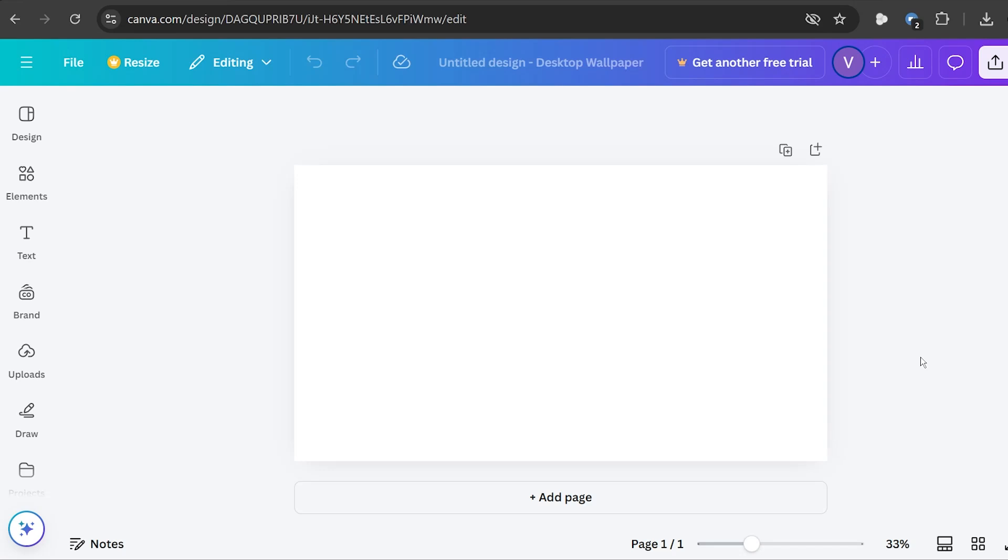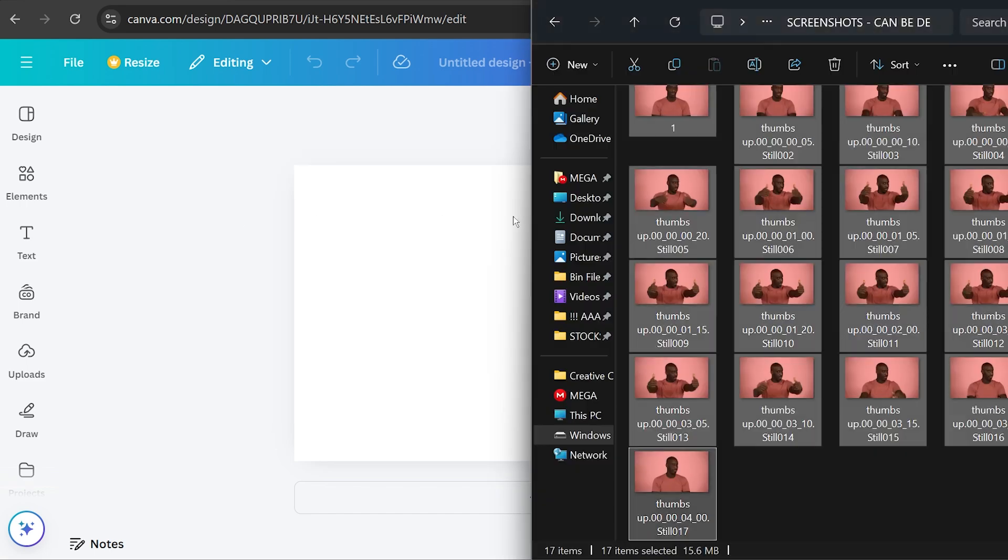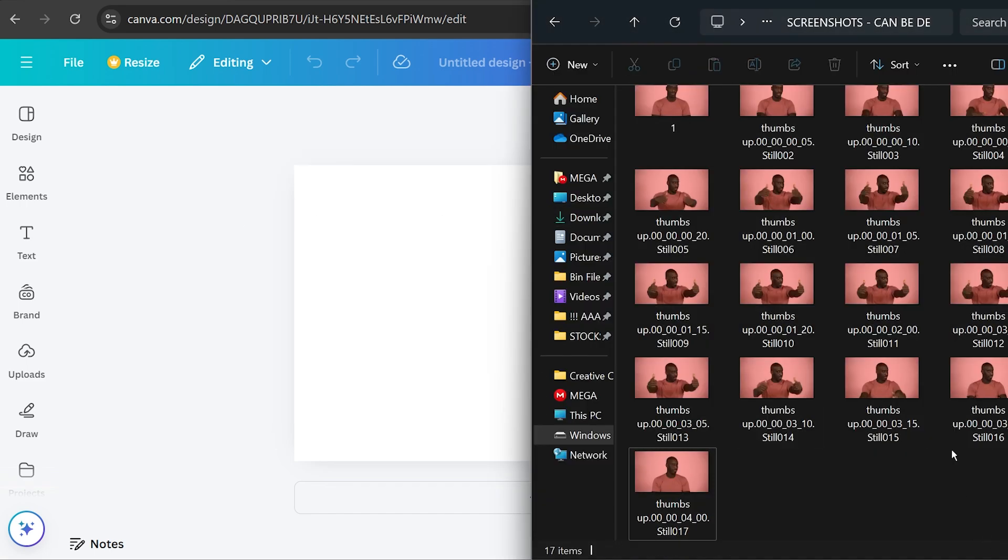In this video I'm going to show you how to create a GIF in Canva. The first thing that we are going to need is Canva of course and then we are also going to need our images.